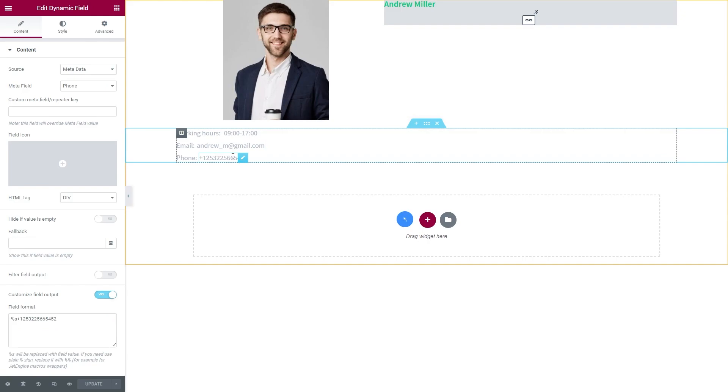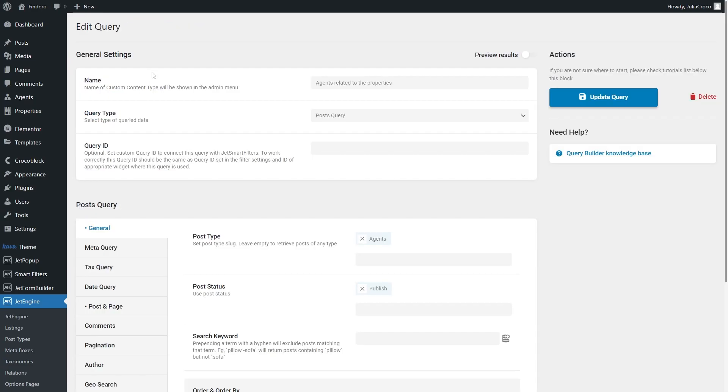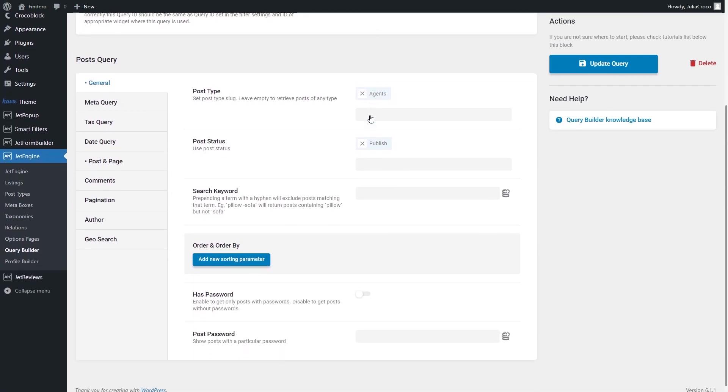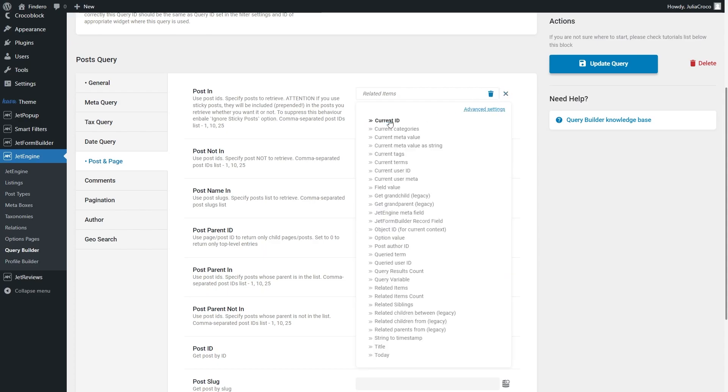The next step will be creating a query. Since we want to display not all posts but a certain child object connected to the parent one, create a new query and set it to Post Query Type. In the General tab, select the needed post type—in my case, Agents—and Publish as a post status.